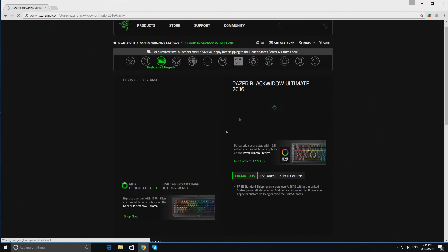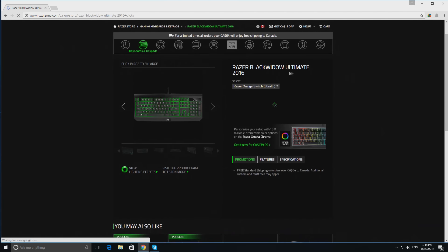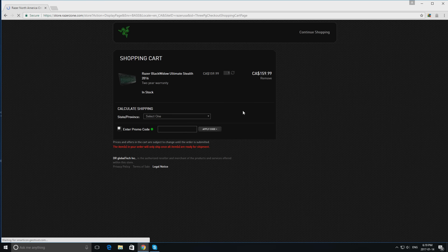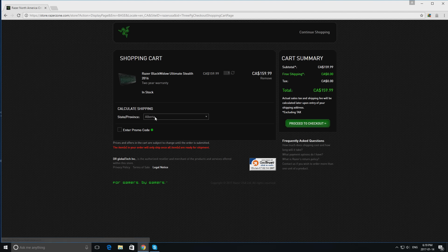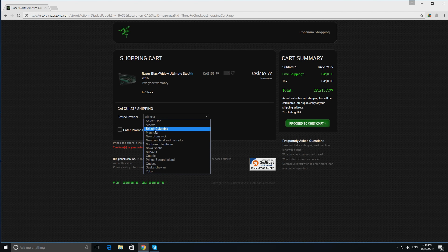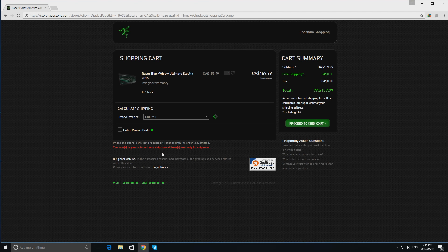Now you're just going to add this to your cart and you're going to choose where you live. I'm just going to say I live in Nunavut.